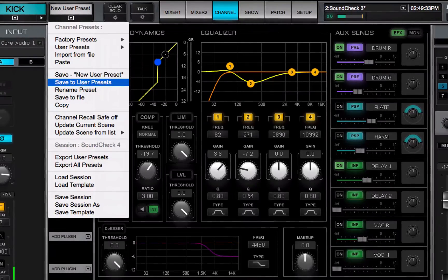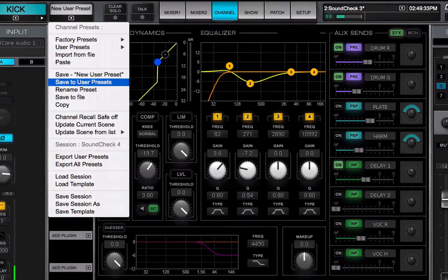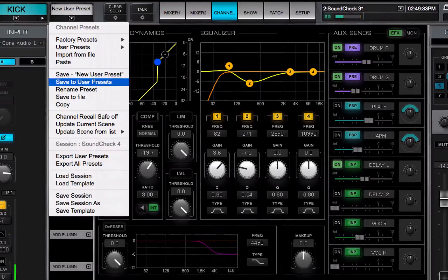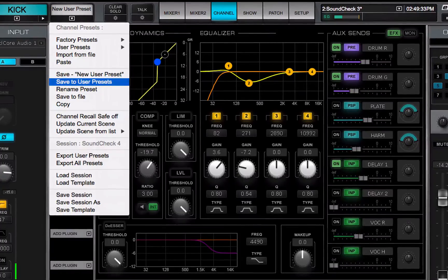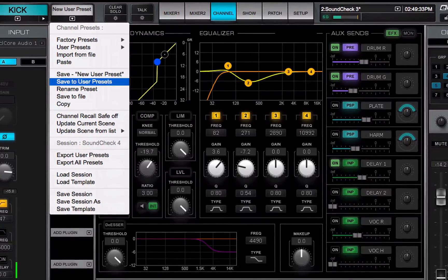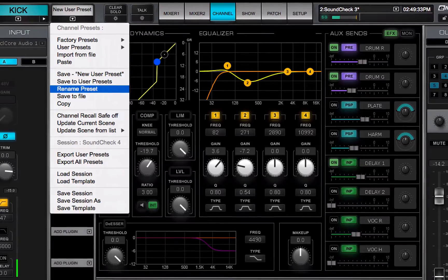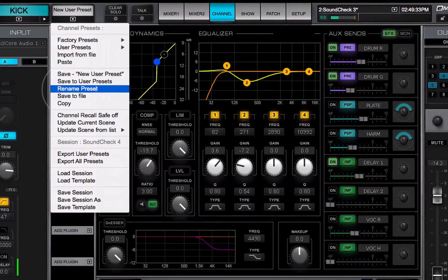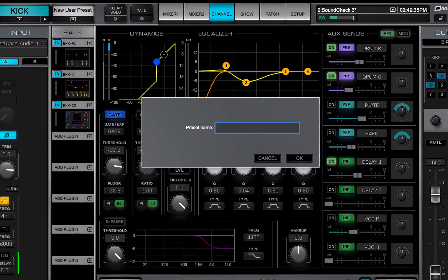Save to user presets creates a new user preset. These are saved as part of the current session. Think of this as a save as function. Rename preset allows you to change the name of the current channel preset.